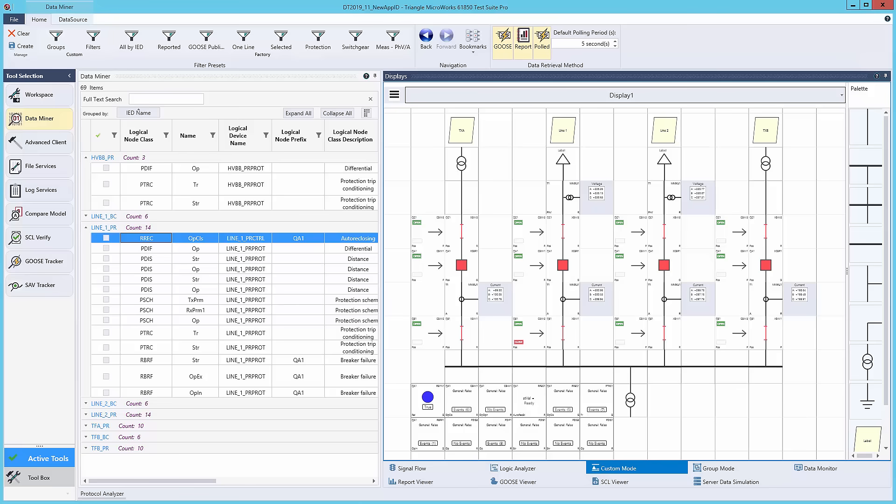I will trigger the breaker failure event in the simulated substation from DTM. When the event is finished, you'll see all the breakers open to prevent energy loss in the substation. You'll also see any other signals being sent in the data cache below the single line diagram.